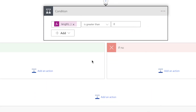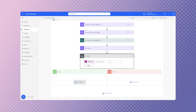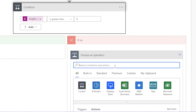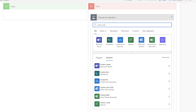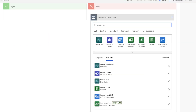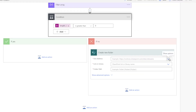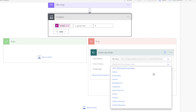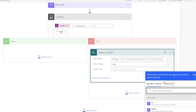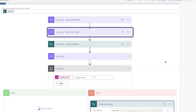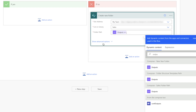If a folder with the same name already exists, I don't want my flow to do anything. If a folder with the same name doesn't exist, I'd like my flow to create one. Insert a create new folder action. I'm going to select the site address and my document library. For the folder path, I'm going to insert the new year folder path compose action here.